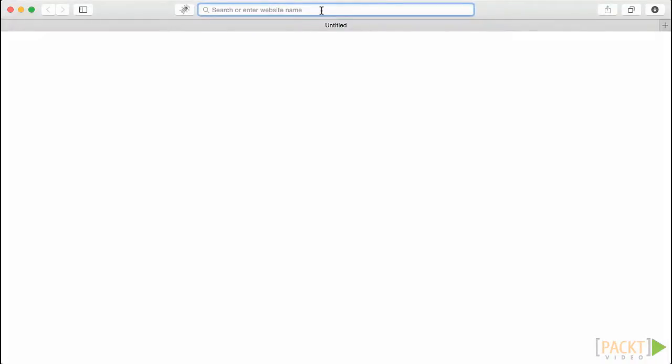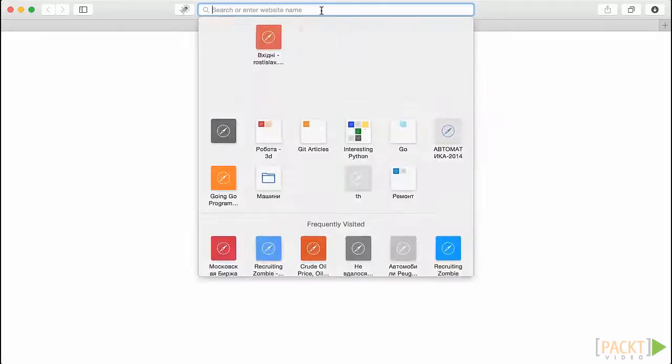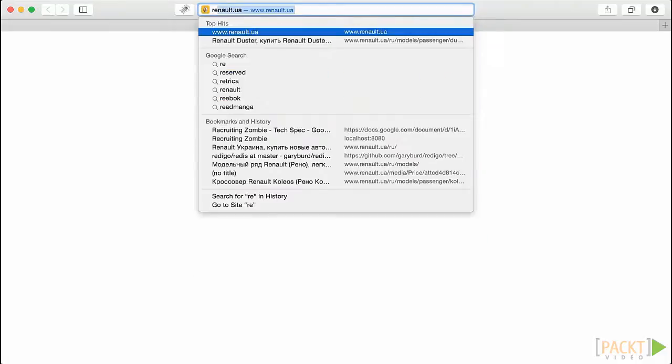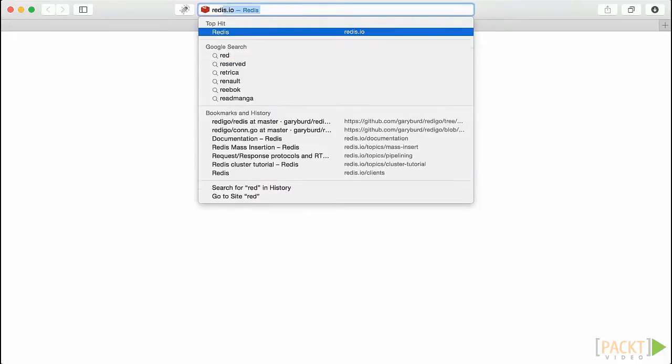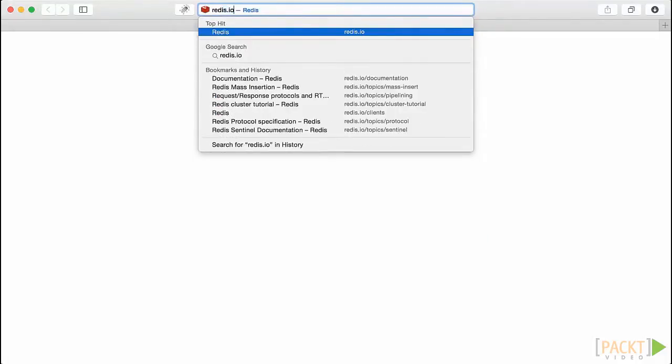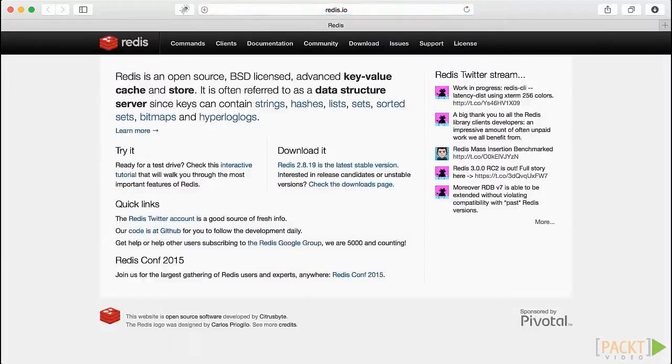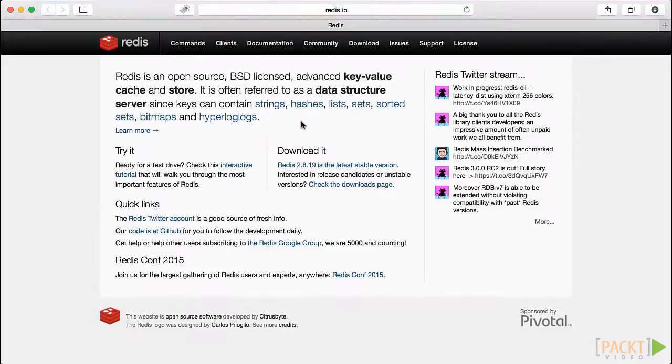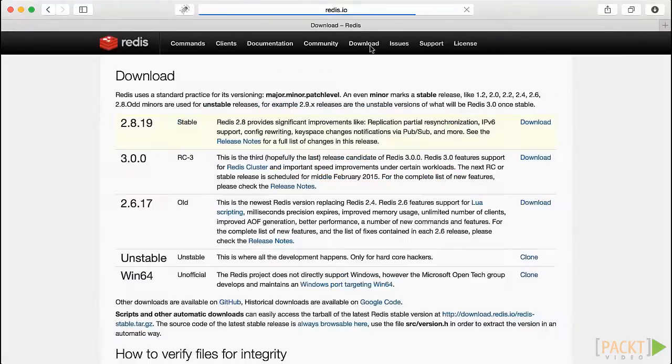So, let's start by getting the Redis project from its home, located at redis.io. First of all, we have to visit the Downloads tab on the website and choose 3.0 version of Redis to download.